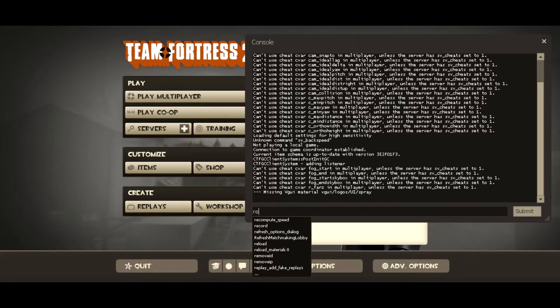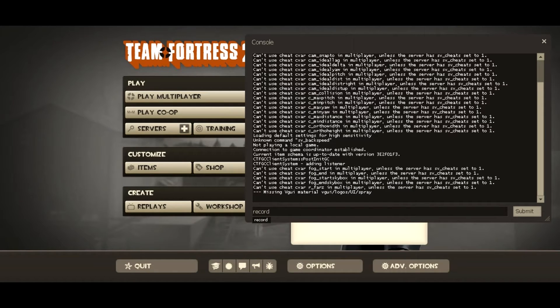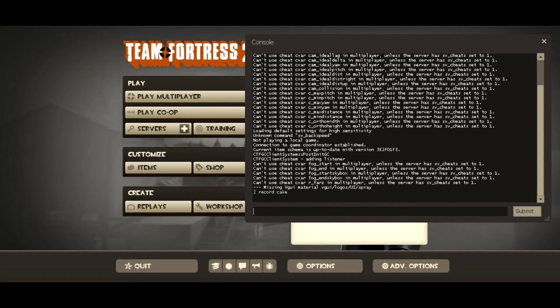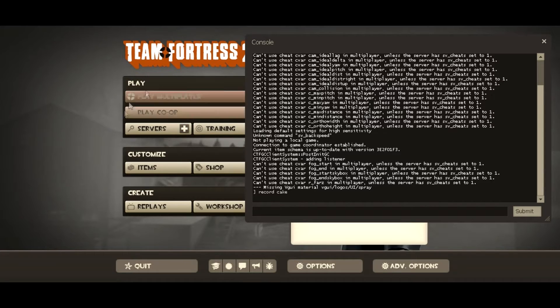Type down record, and then what you want the file to be called. So I'll call it Cake, because who wouldn't want cake.